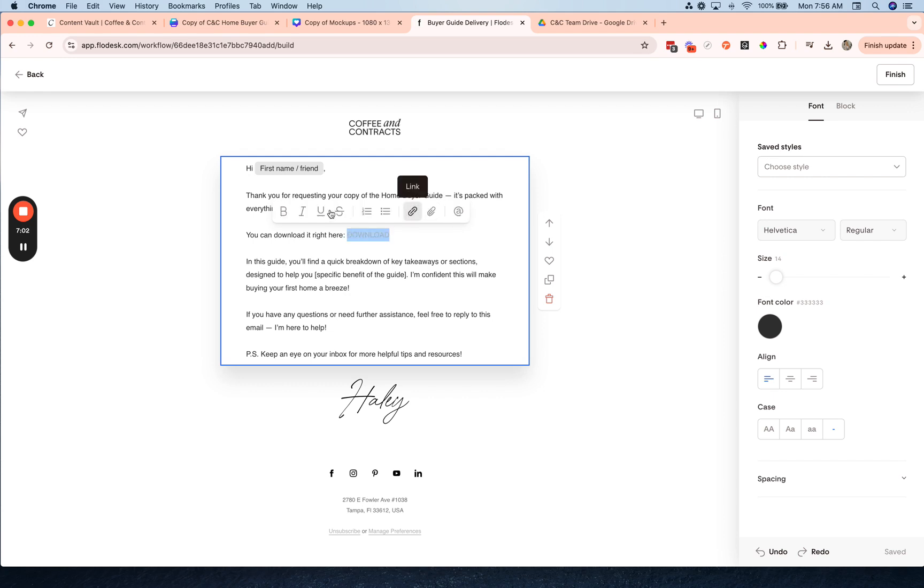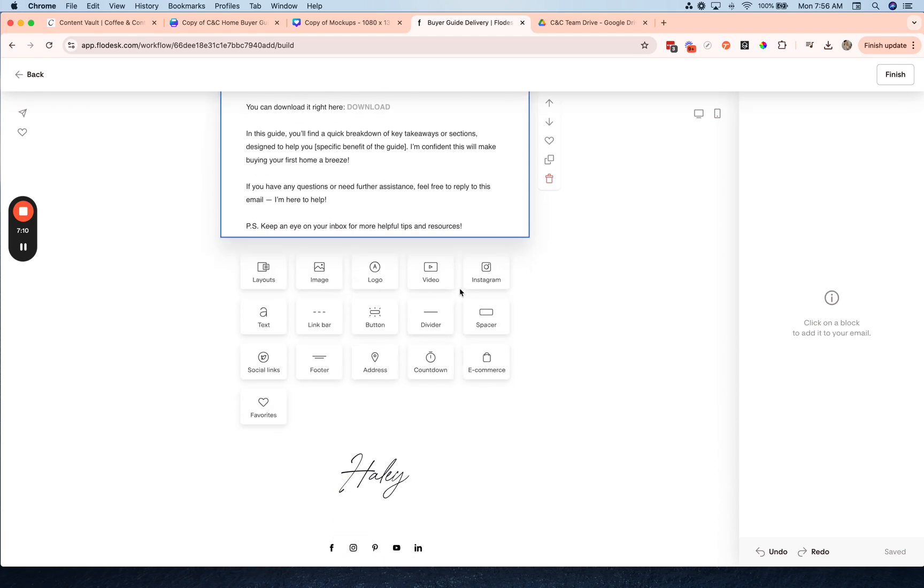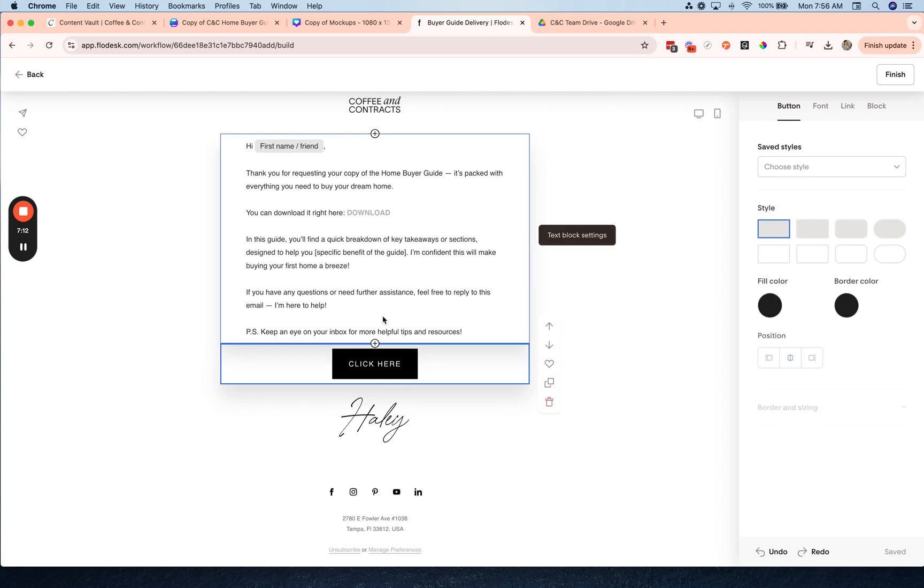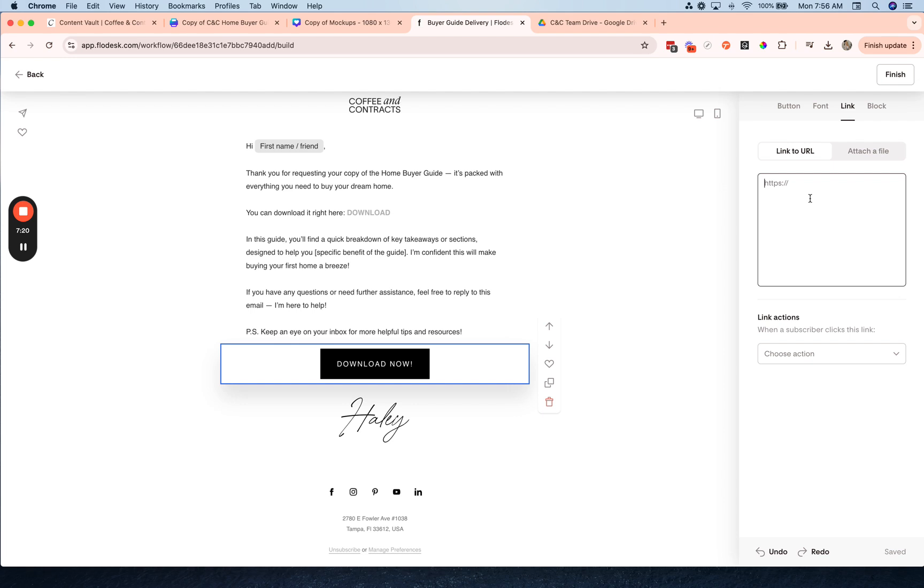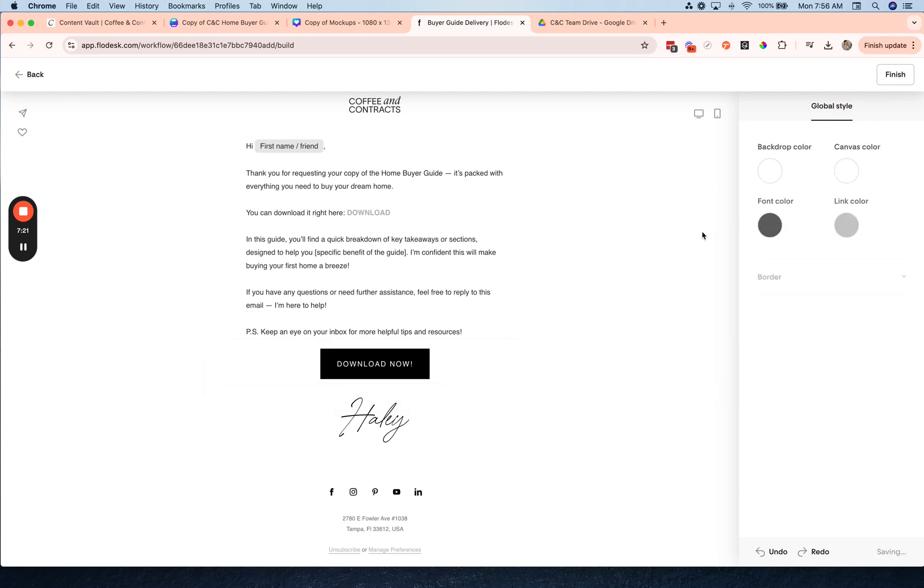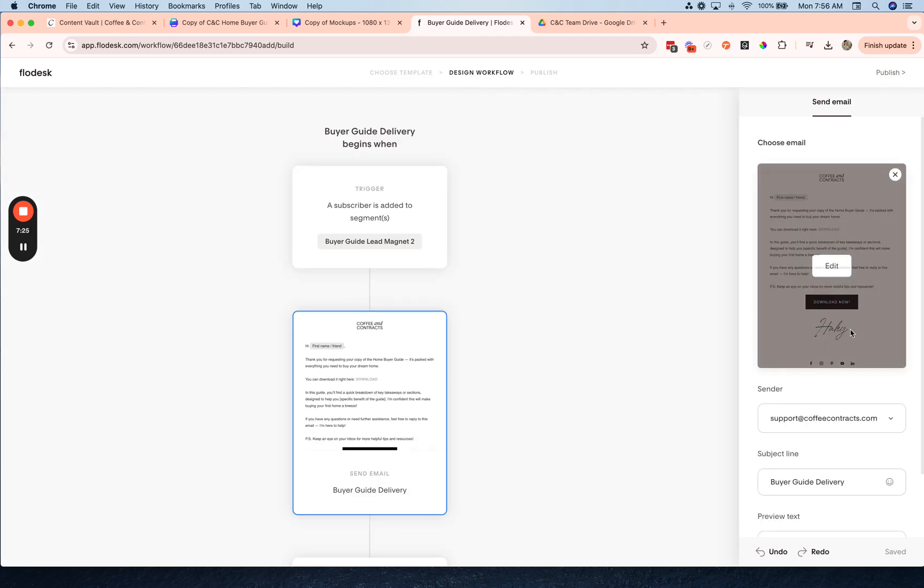And add the link there, so then you don't have to worry about file sizes or anything. You could also add it as a button if you'd like, just by clicking plus and clicking button, and then going over to link and pasting your link there as well. Then once you're done, hit finish.